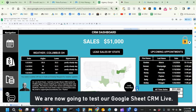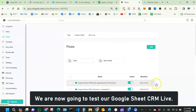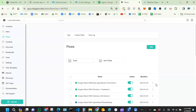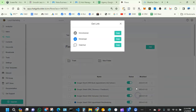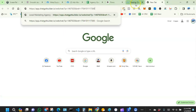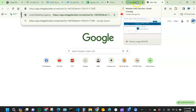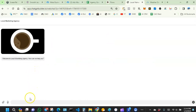Now we're going to go through the live lead process — from acquiring a lead to making a sale and asking for a review. Let's assume we're running Facebook ads and a lead comes in through the chatbot. The chatbot says: 'Welcome to Local Advertising Agency, how can I help?'